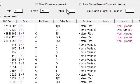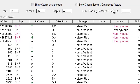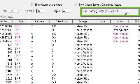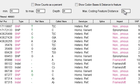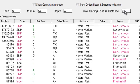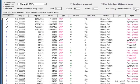And another filter I want to apply is max coding feature distance. I'll enter 25 here and now SeqMan is only showing me SNPs that occur within 25 bases upstream or downstream of a CDS.